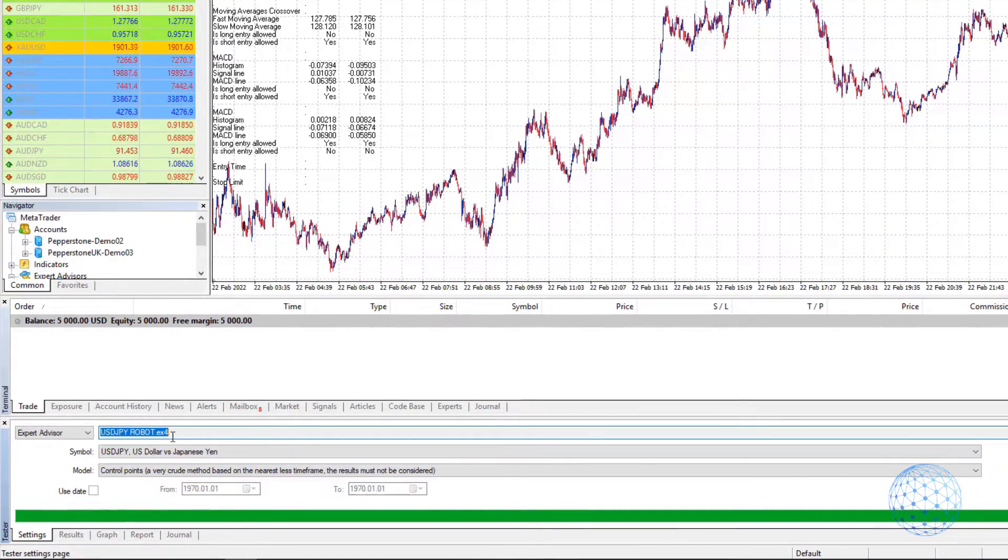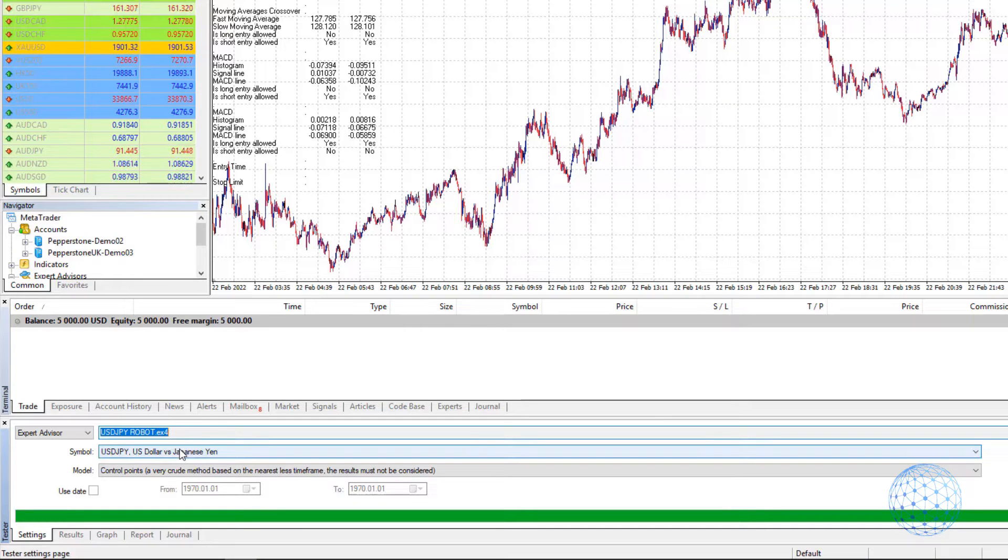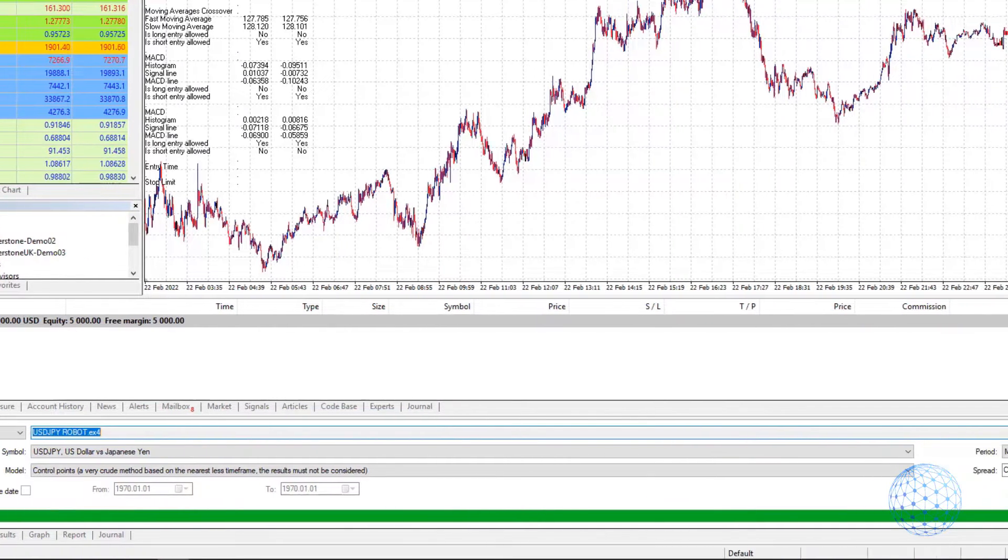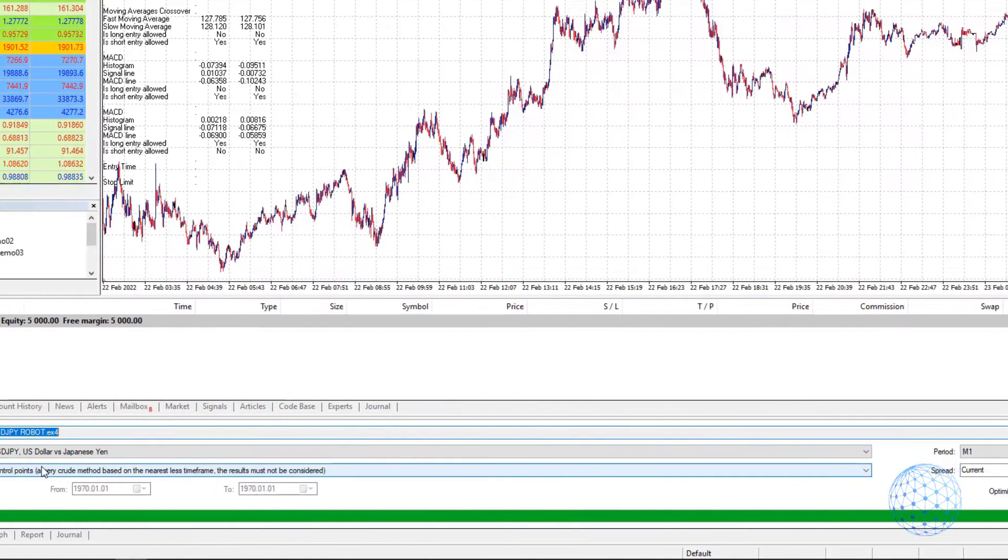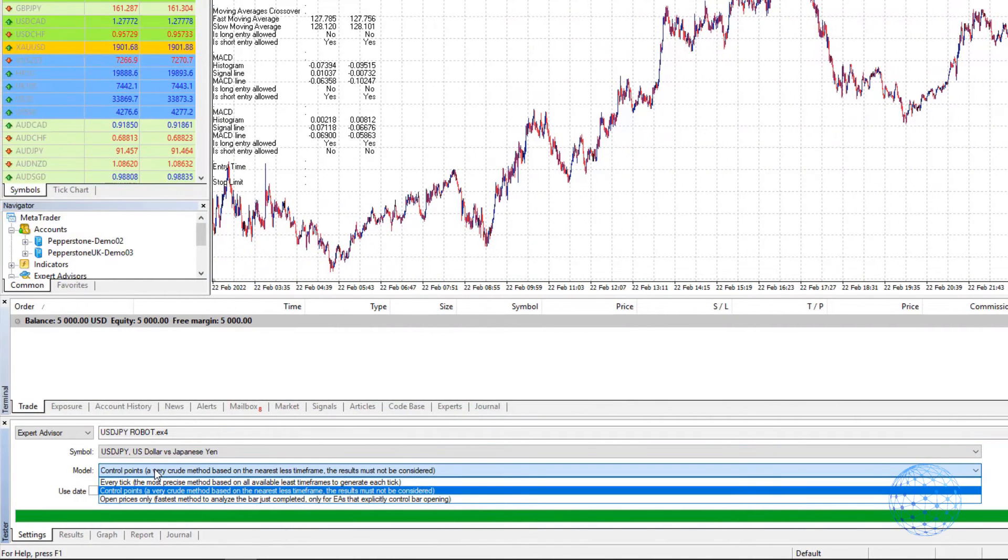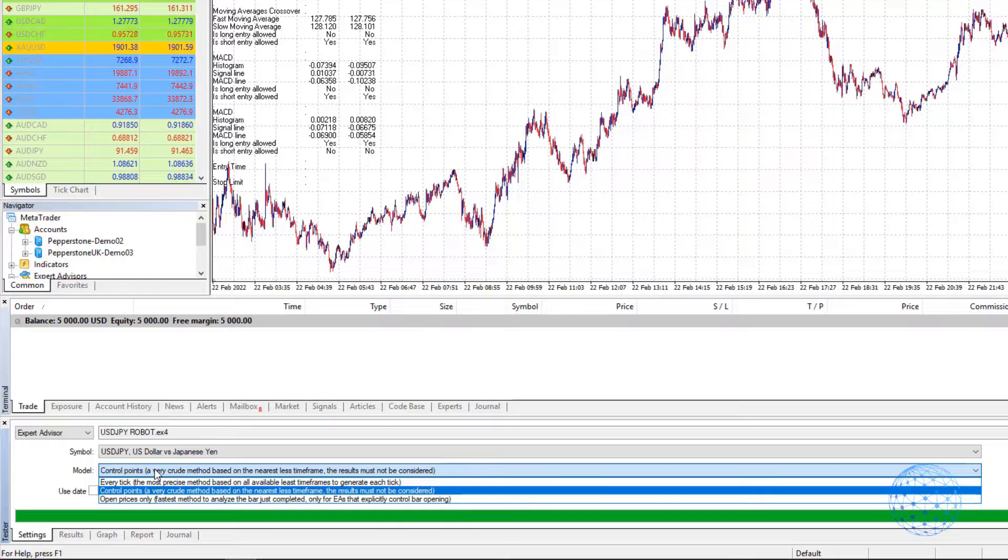Automatically, the USDJPY robot is selected on the USDJPY chart with M1 timeframe. Here we have three different models: EveryTick, Control Points, and Open Prices Only.